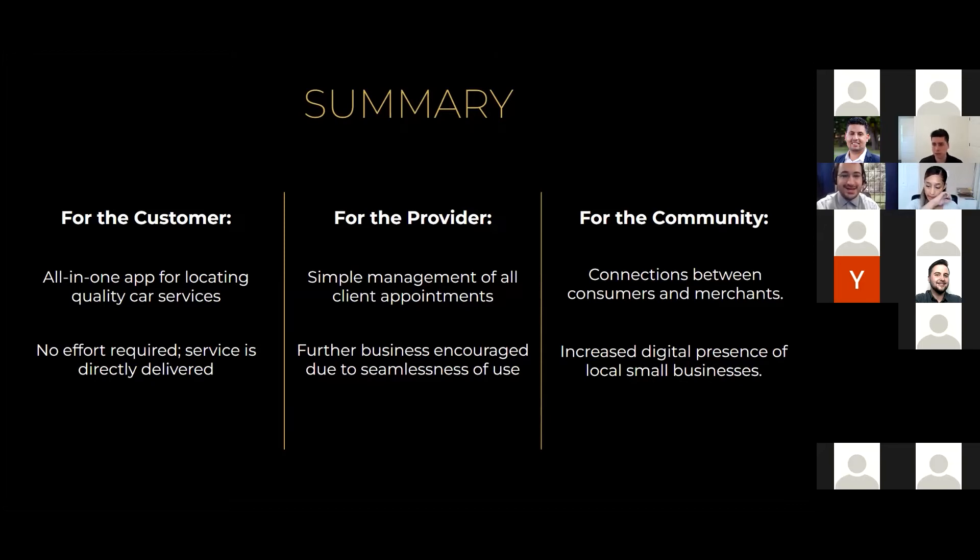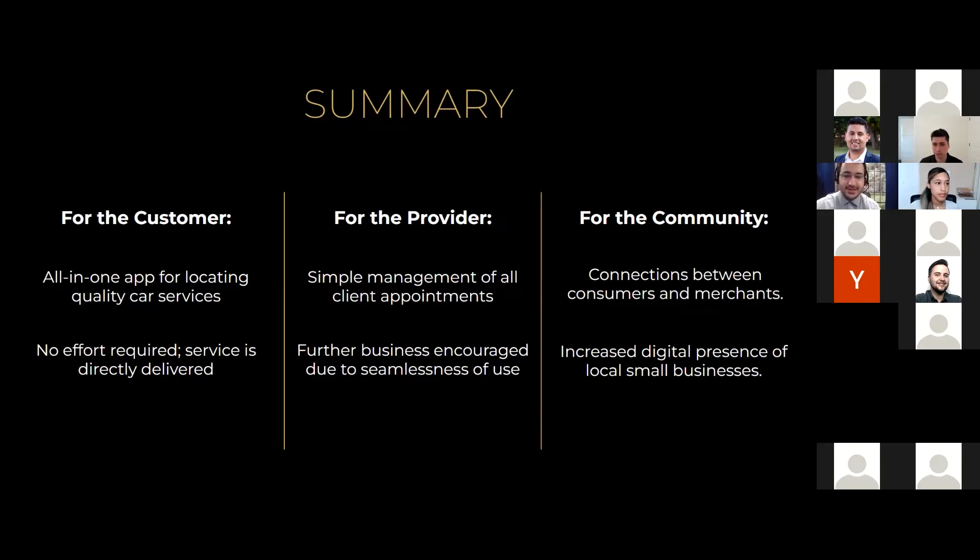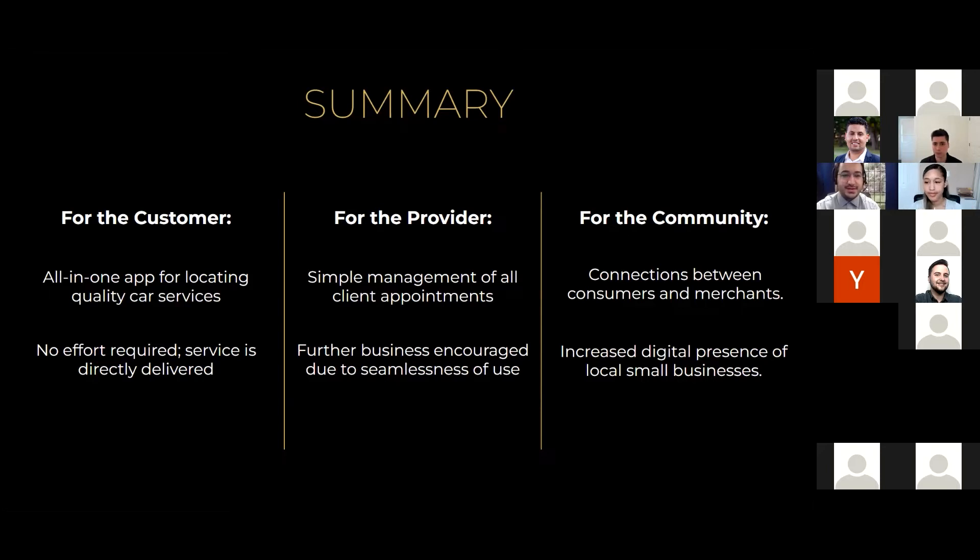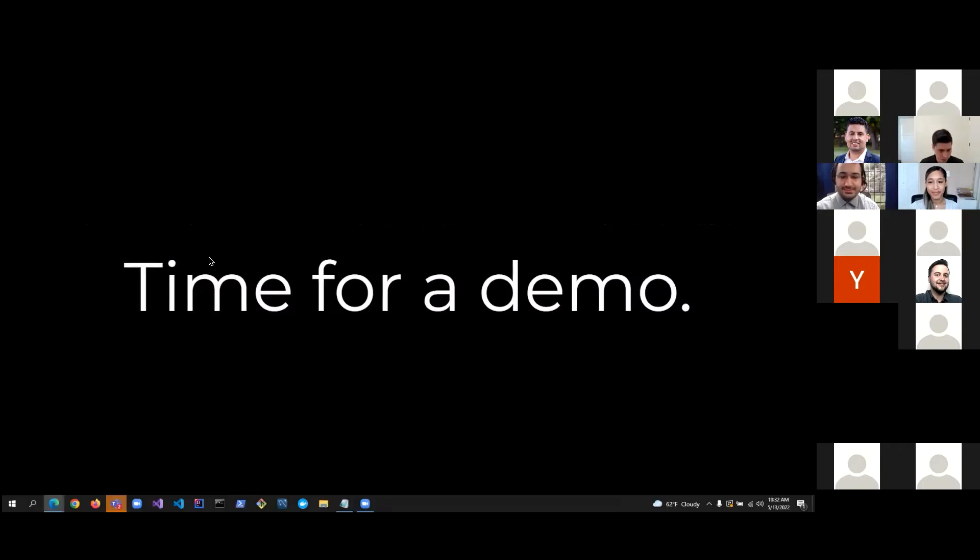And the community sees an improved connection between its local businesses and the local customers it can serve because it lists all the providers near customers. So, the businesses reach out to more customers and the customers find more businesses, which leads to more business based on word of mouth. So, the community can grow. And it also allows those businesses to increase their digital presence, even past the community a little bit by getting themselves on the map. All right, sweet. And that brings us to our demo.